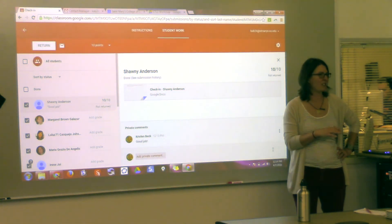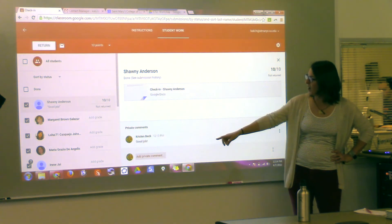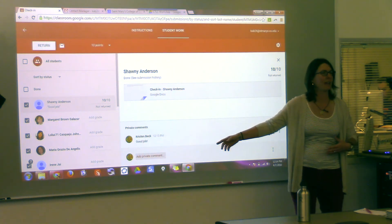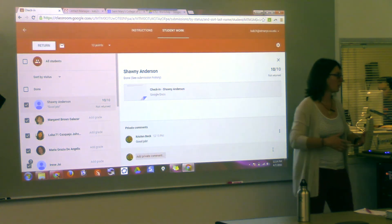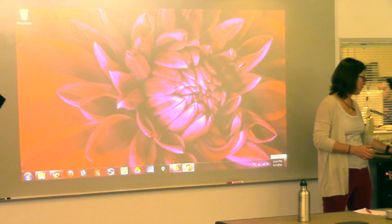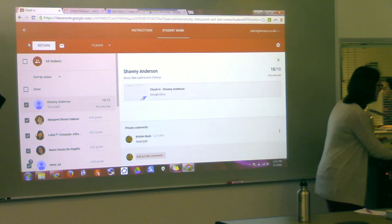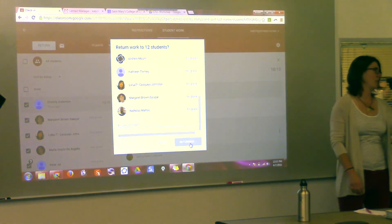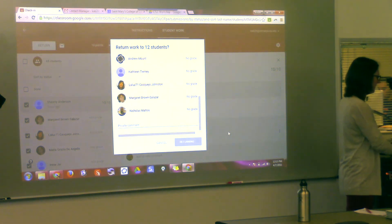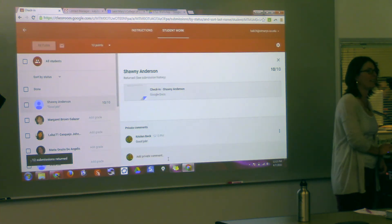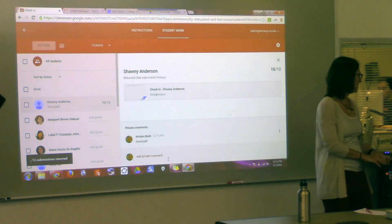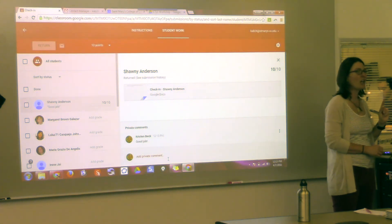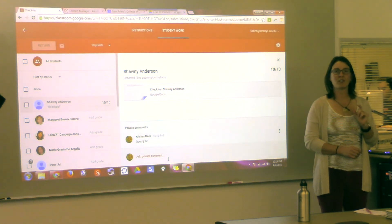Sometimes what I'll do is, maybe you didn't follow the instructions quite the way I wanted you to, and I'll say it looks like you uploaded the wrong file or answered the wrong question — why don't you try again. You can return all of the papers at once. Let me go ahead and do that — return all of them. All of you should get a paper returned. You can also private comment to your teacher as a student.